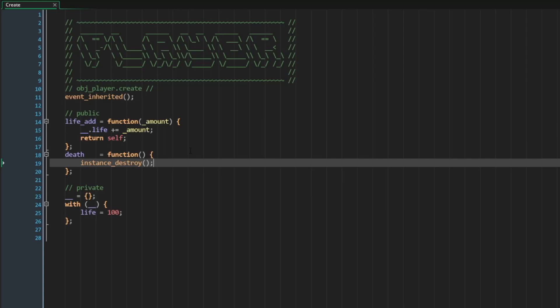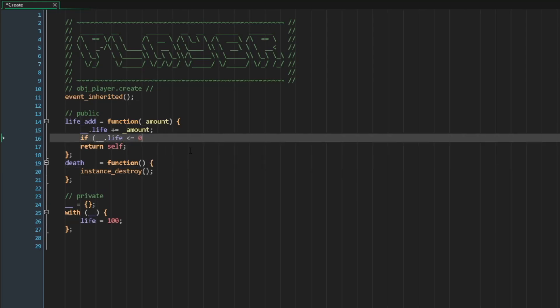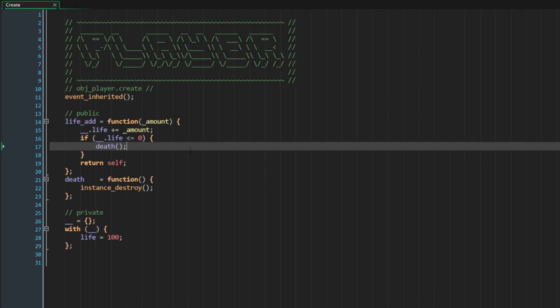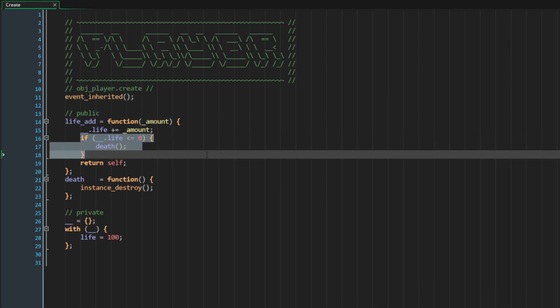Now ideally, every single time I make a modification to the private life member, I should check to see if that value ever goes below zero, and if it does, I should automatically invoke death. However, this check might start to get more complex as time goes on. We might have things like invulnerability, armor, regeneration, or resurrection — all different potential properties that could be applied to the player's life value that may prevent it from dying. So checking for death may not be as simple as just checking if life is less than zero.